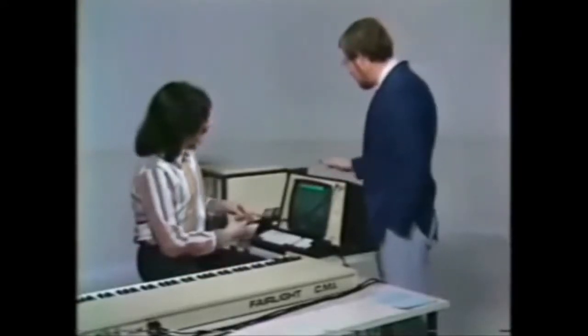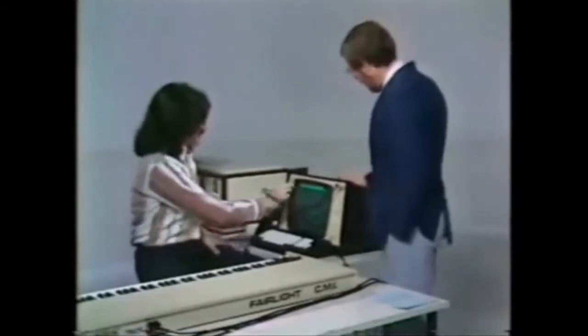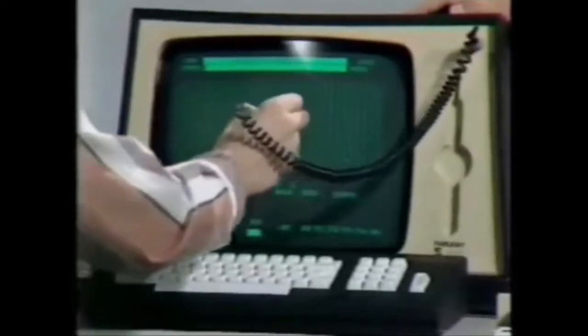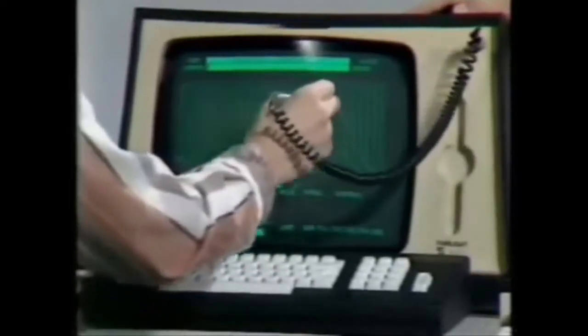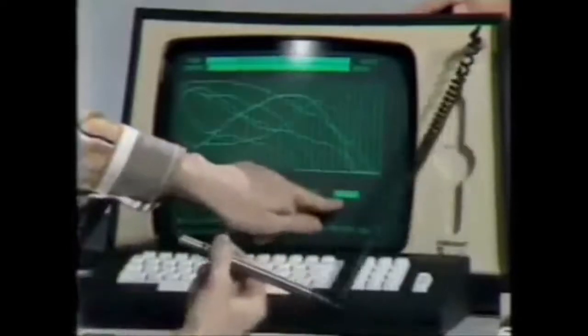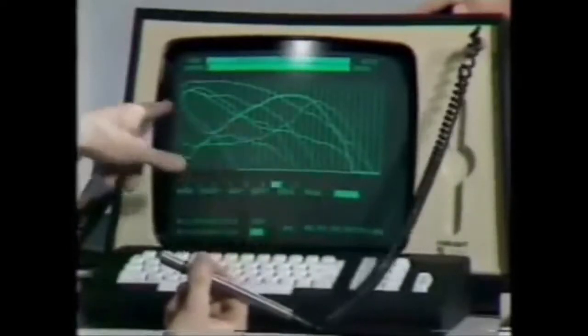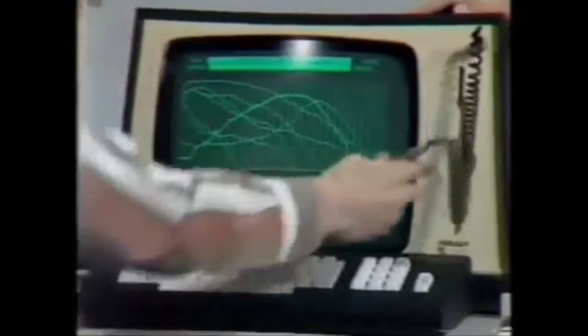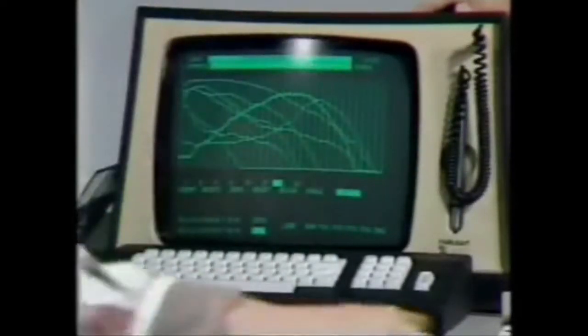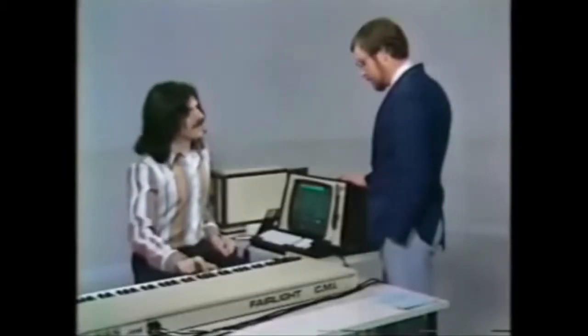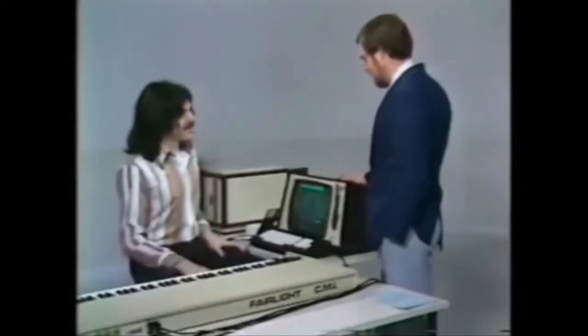Now, how does a composer working with the CMI — the Fairlight — change that? Well, I might select to change one of these harmonics. I've taken the fifth harmonic here and I'm just working on that curve on its own, drawing a new one. Now that curve swells up towards the end there, and I'll make the tenth harmonic do a similar sort of thing. When I hit the compute command here, the computer is now thinking about the curves I've drawn and calculating the sound. You can hear the higher harmonics growing in the duration of the sound, and that's the kind of experimentation that a composer would engage in.